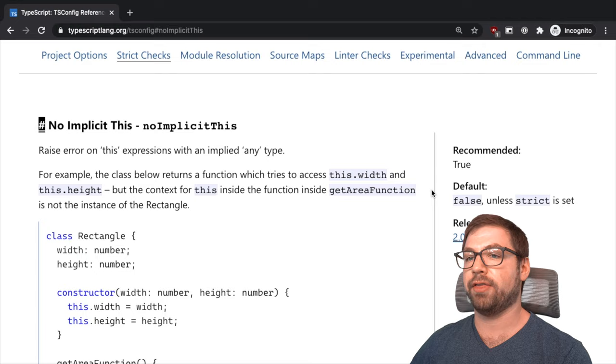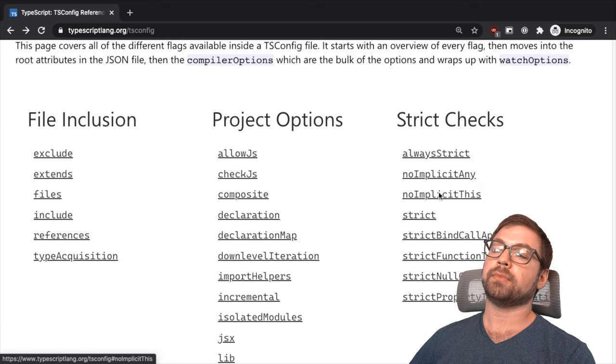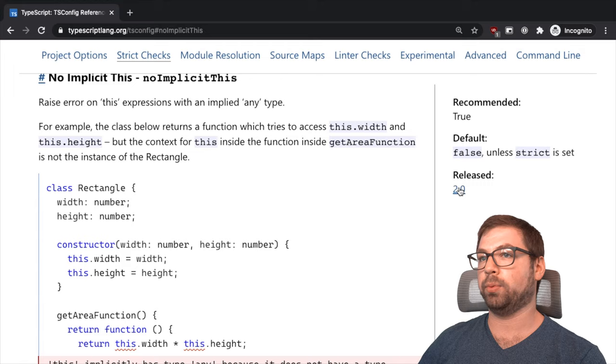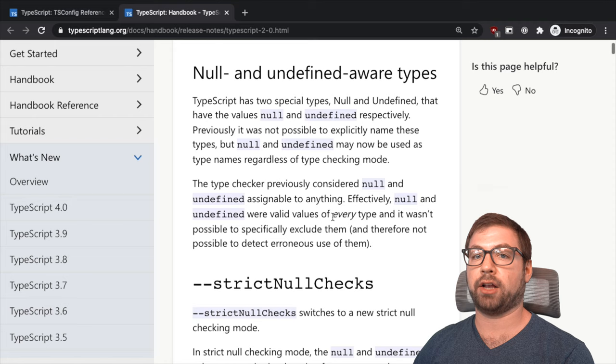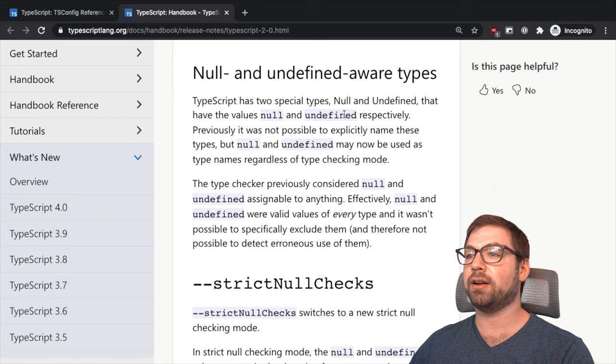No implicit any we talked about. There's no implicit this. Oh, and also a thing to talk about which I think is really interesting is that some of these strict rules came in different releases of TypeScript. You can see here TypeScript 2.0.